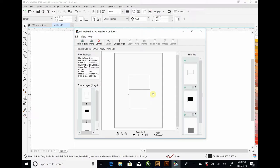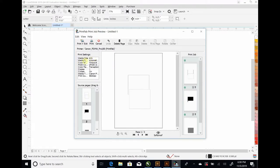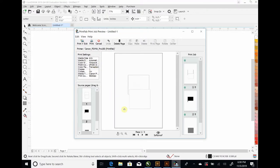So, we can now preview the separations in the PrintFab software. Another thing you want to do is you want to check to make sure that your settings have been saved. So, we're at the A3 Plus, which is 13 by 19. We've got the resolution correct. So, everything is correct here.